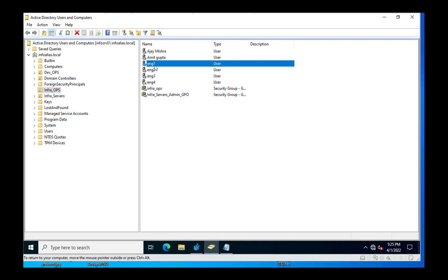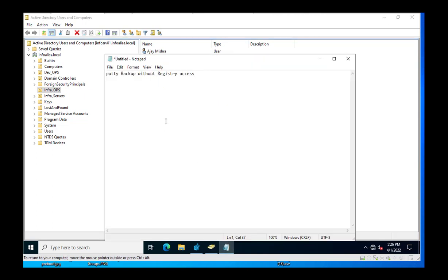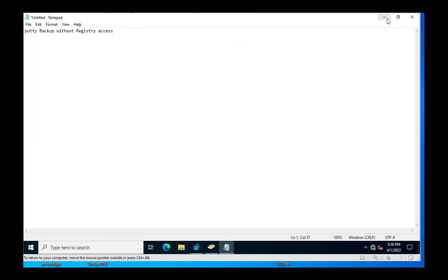Currently ENG1 user has PuTTY configurations with some IP address configurations. Since PuTTY configuration resides inside the registry settings, we need registry access. However, the security team has denied providing registry access to any user, so only administrators have registry access. The rest of the users work without registry access.